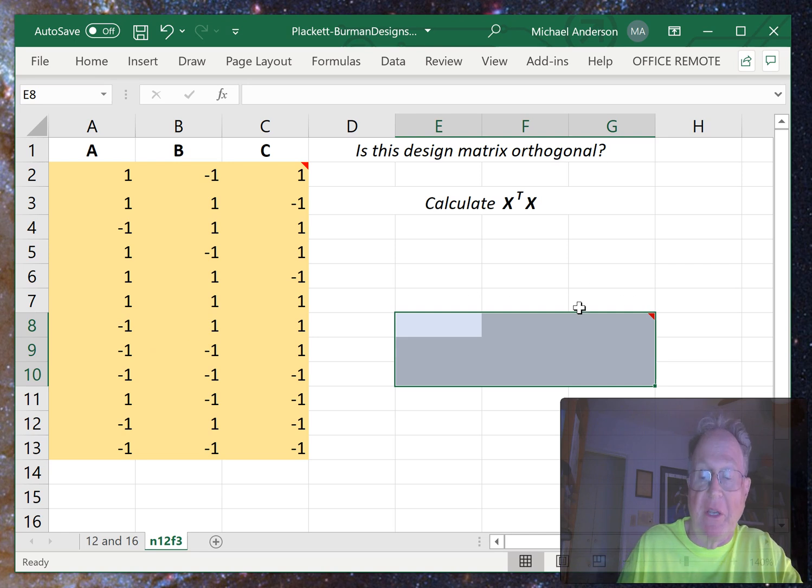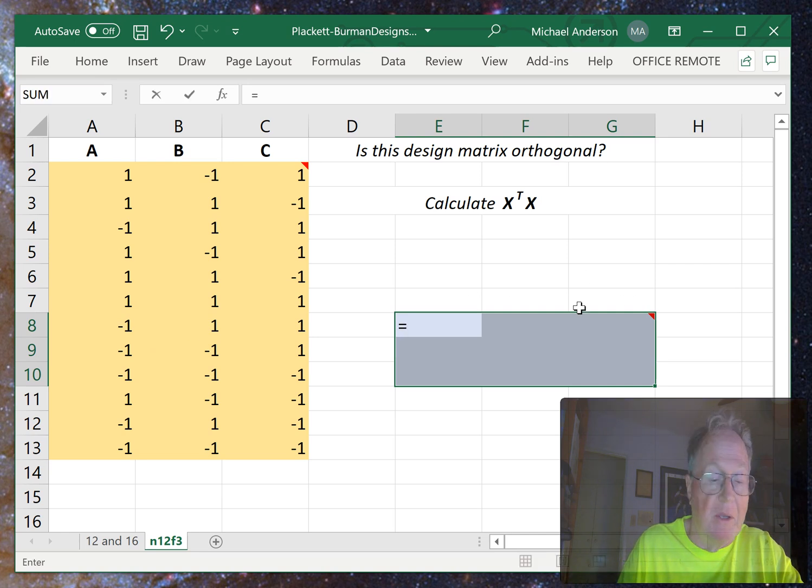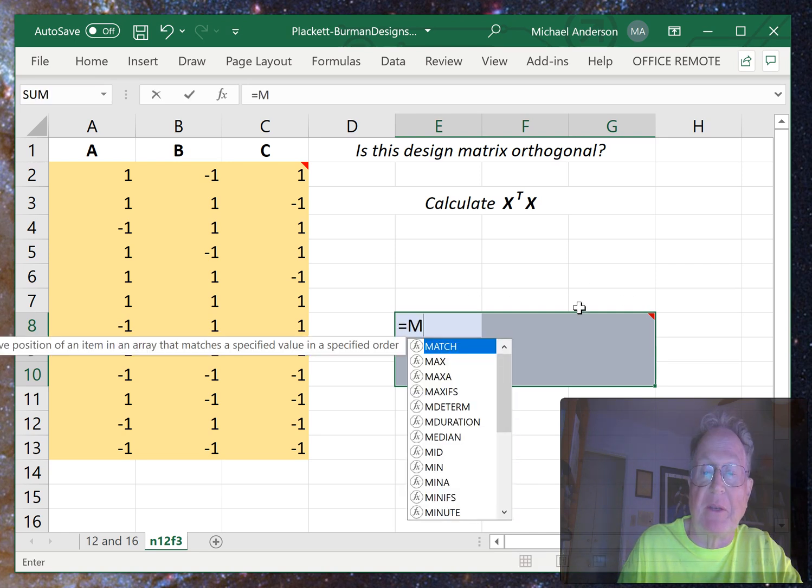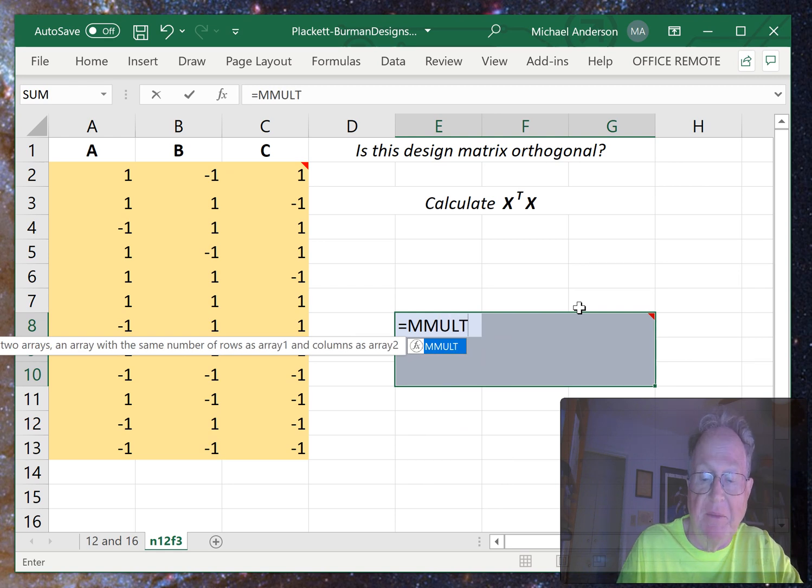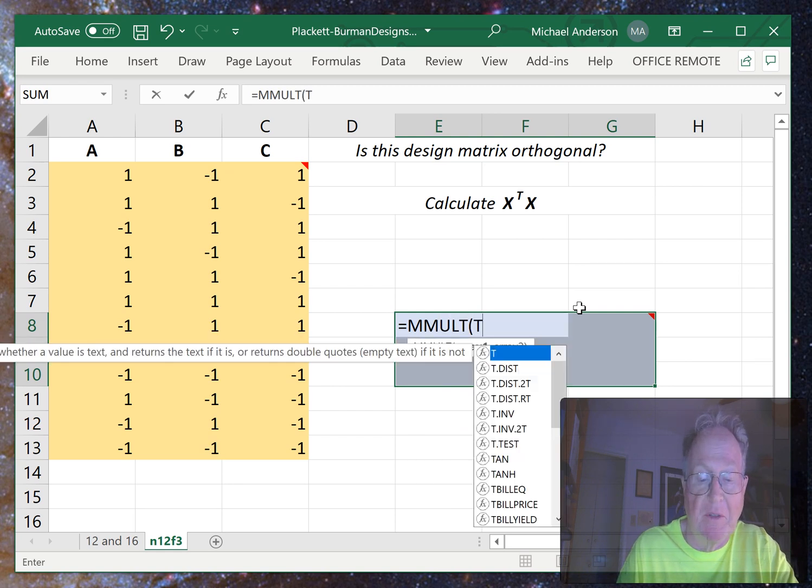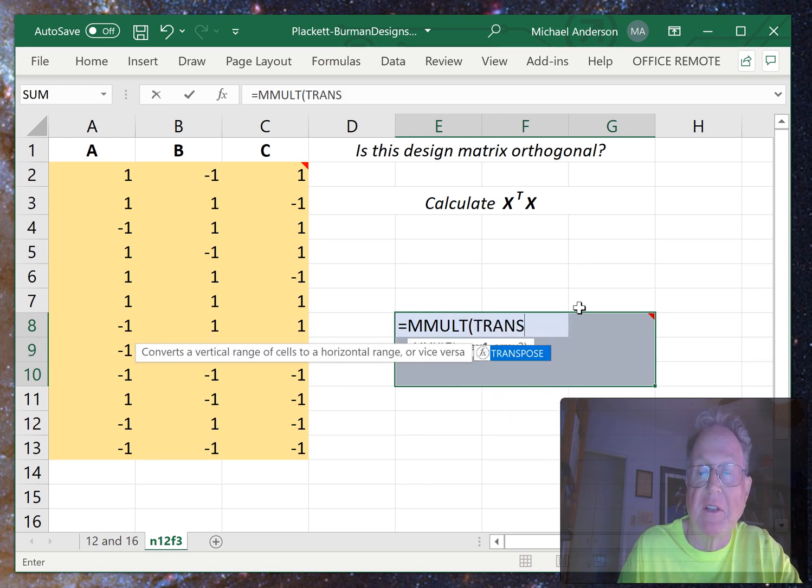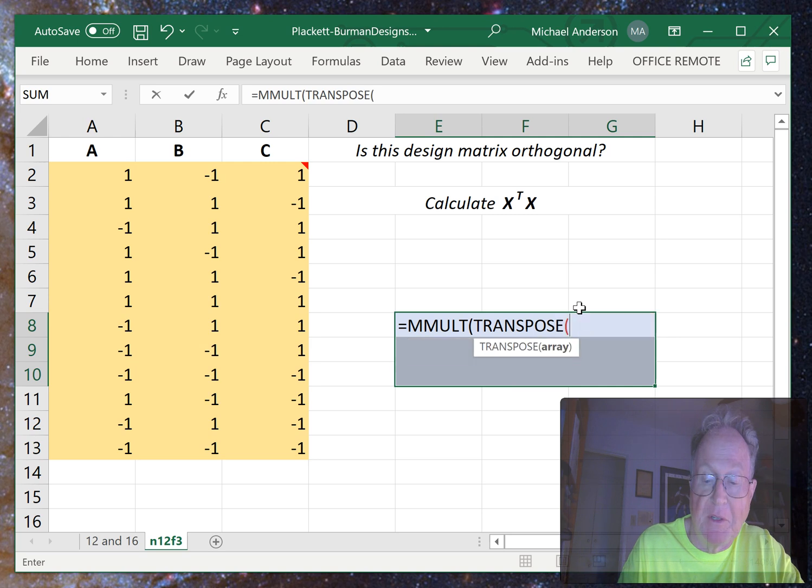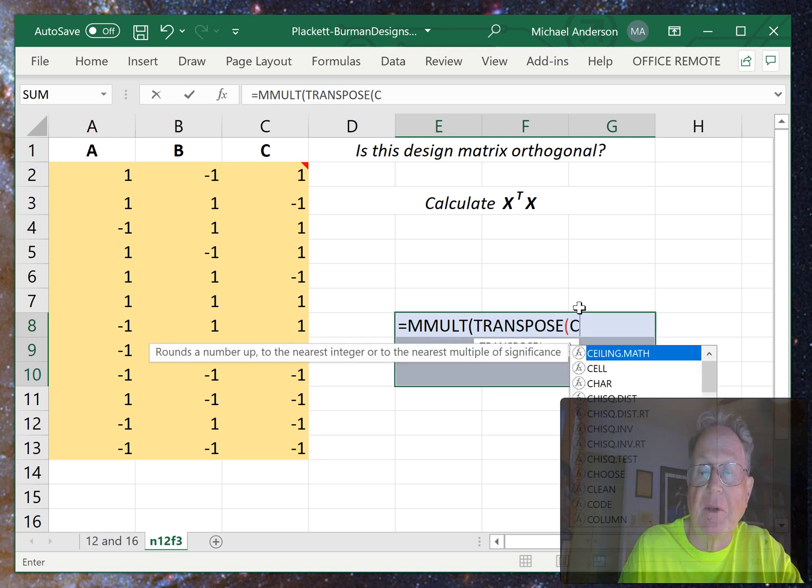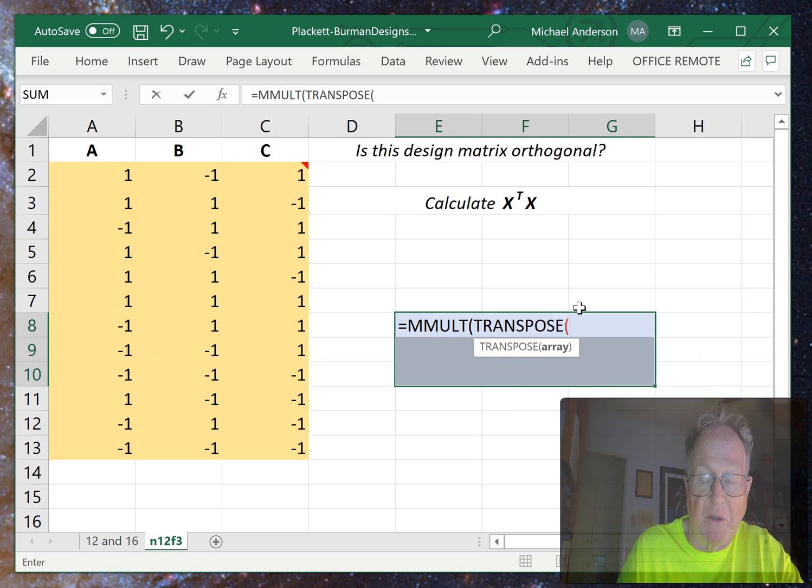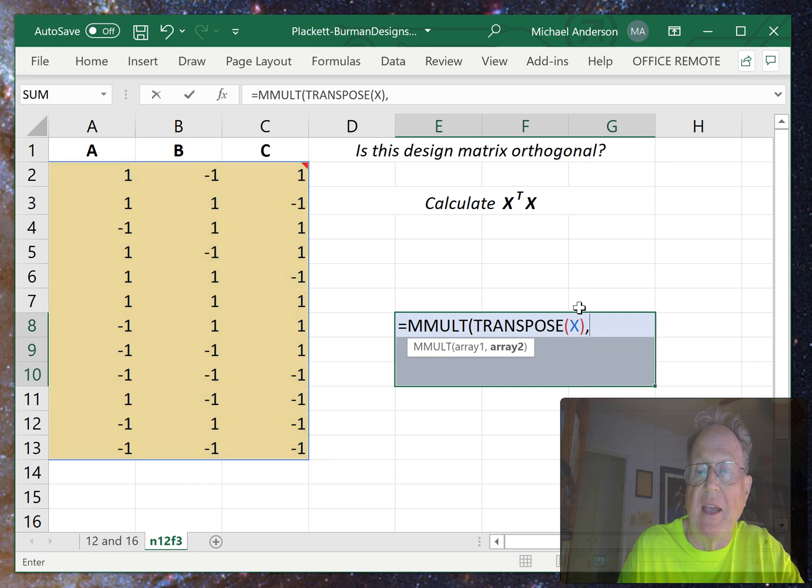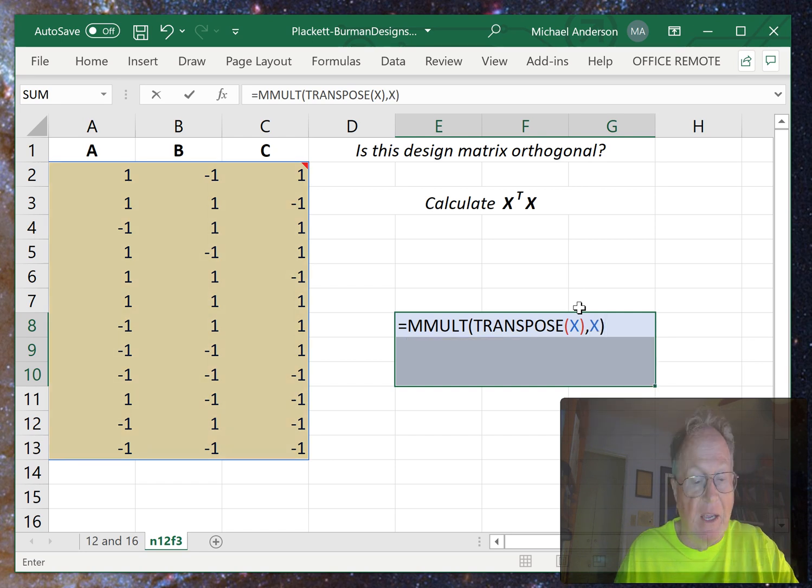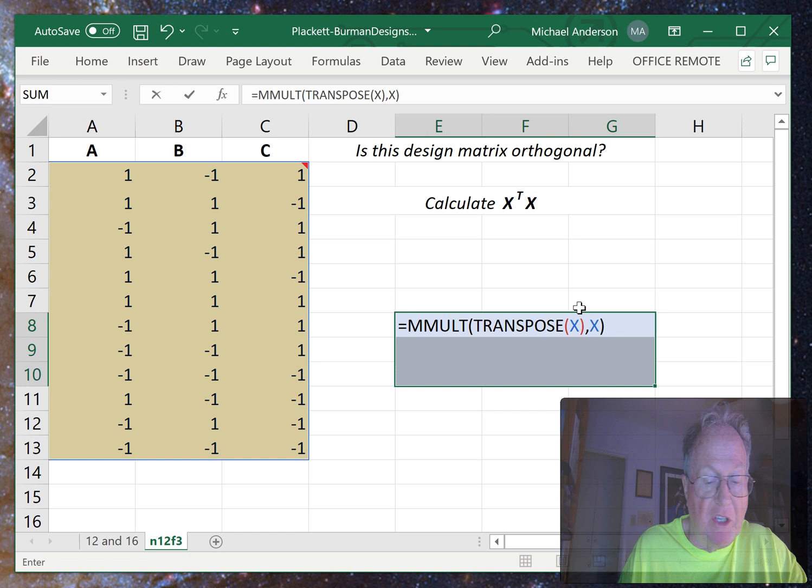So here we go using the Excel matrix multiplication facility. Transpose X with X, and then use the magic keystroke: Ctrl, Shift, Enter.